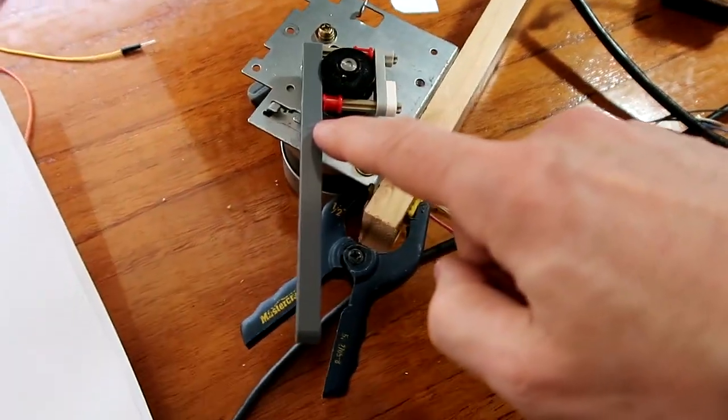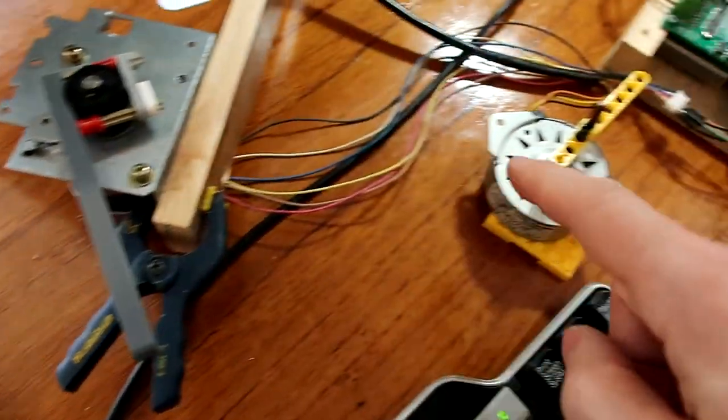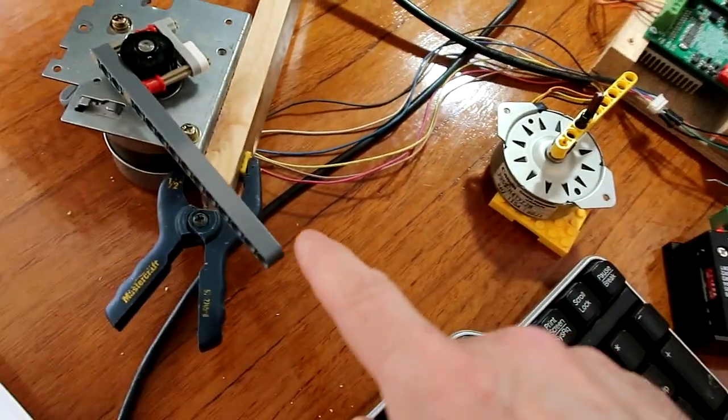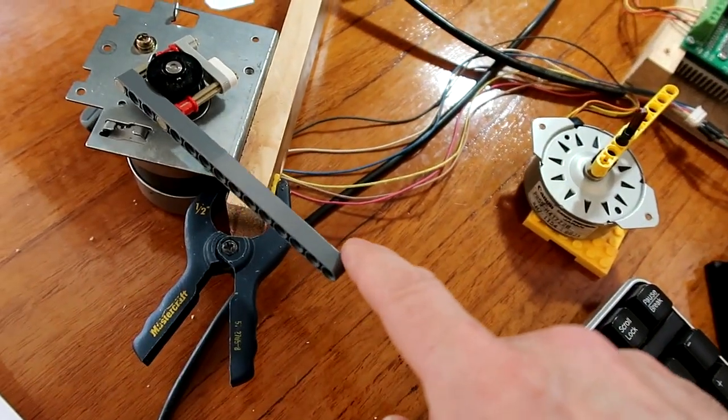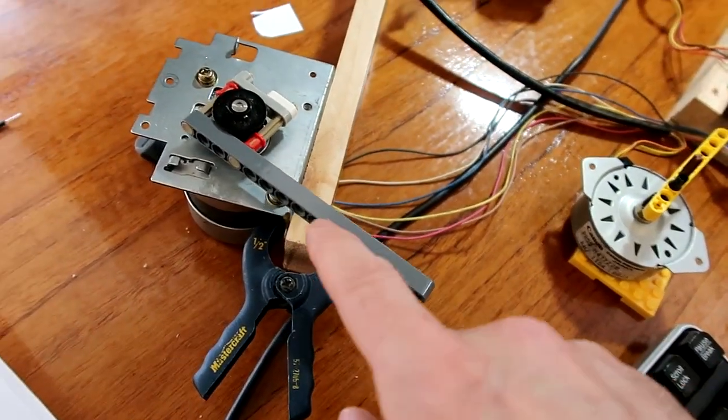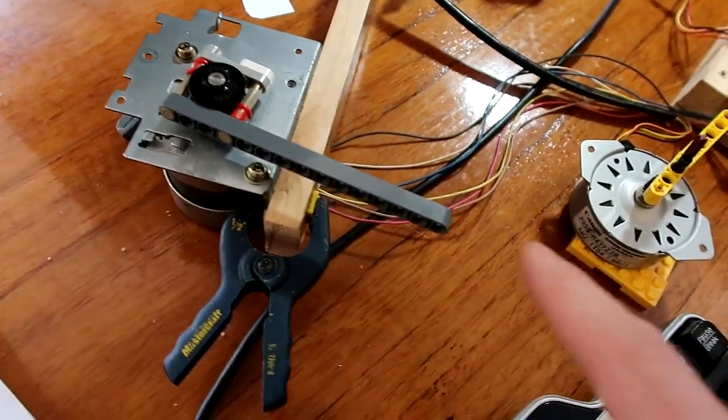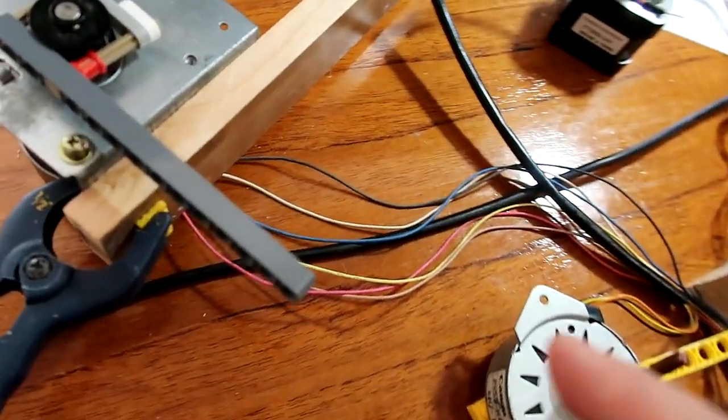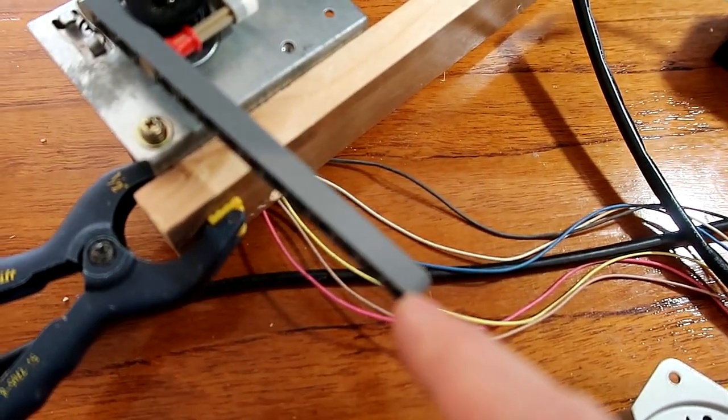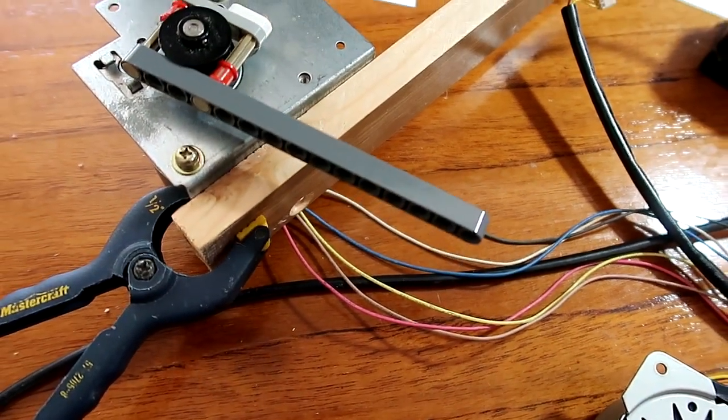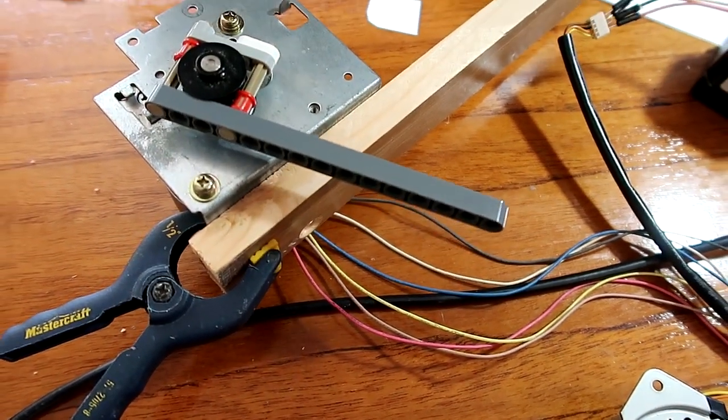Now driving this motor with exactly the same thing I was driving this one with, it turns more slowly because this one has about four times as many steps per revolution. But we don't see the same level of jerkiness to the motion coming out of this one.